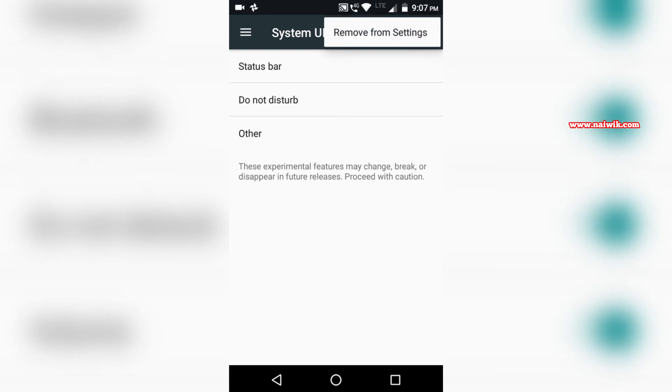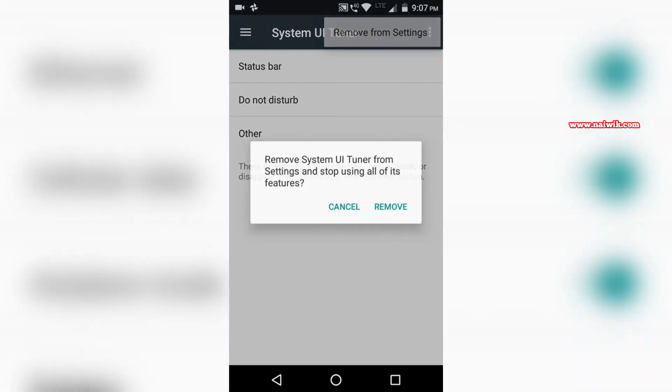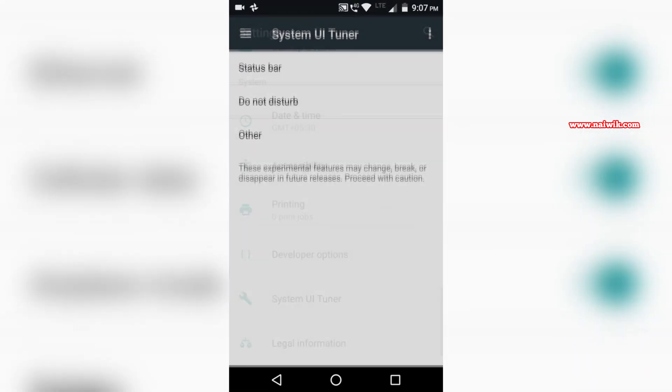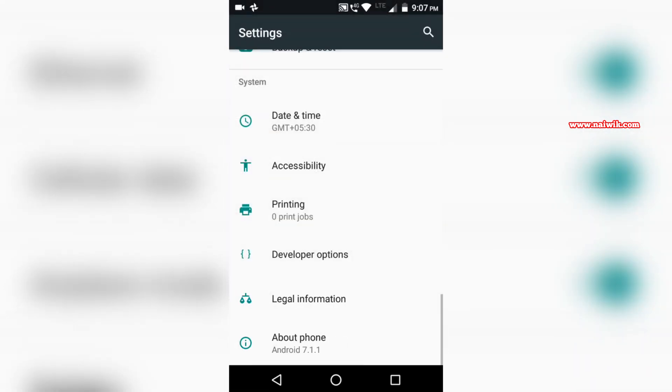When you click on that, you will get an option called 'Remove from settings.' Click on that and remove. As you can see, System UI Tuner has been removed. That's it guys, in this way you can enable and disable System UI Tuner on devices running Android Nougat.